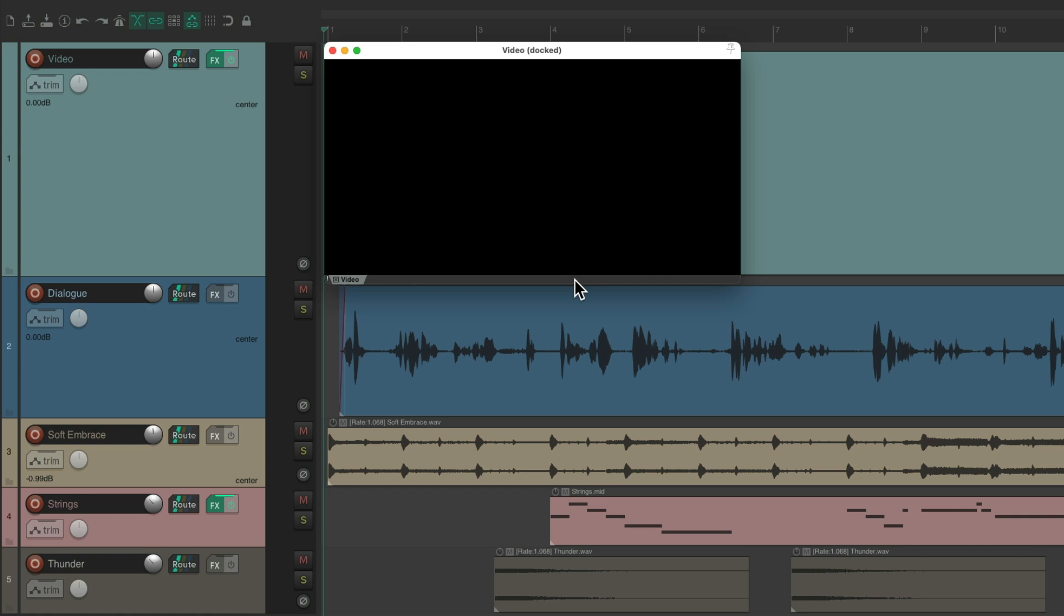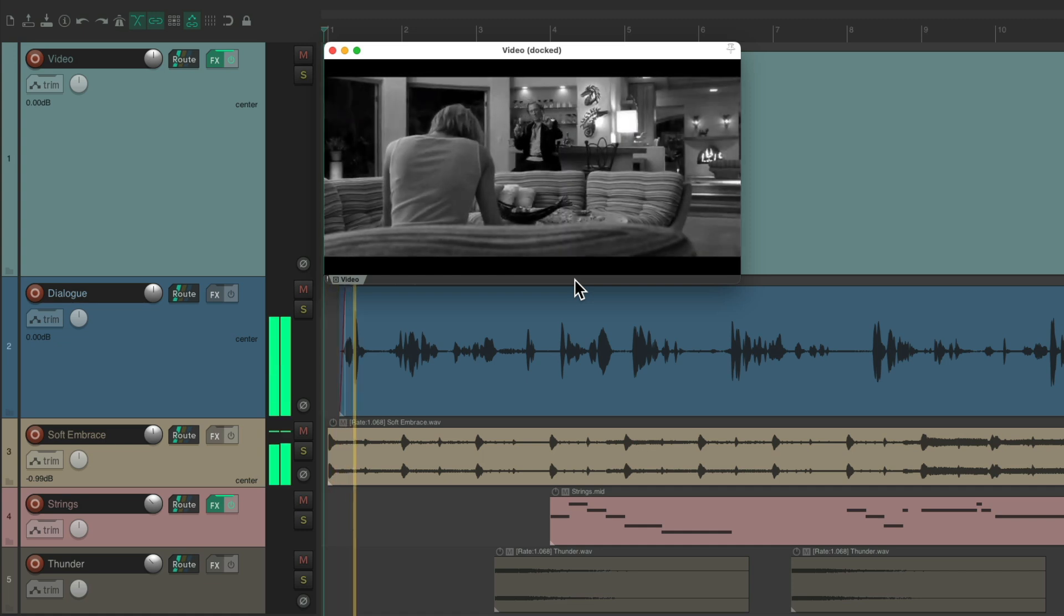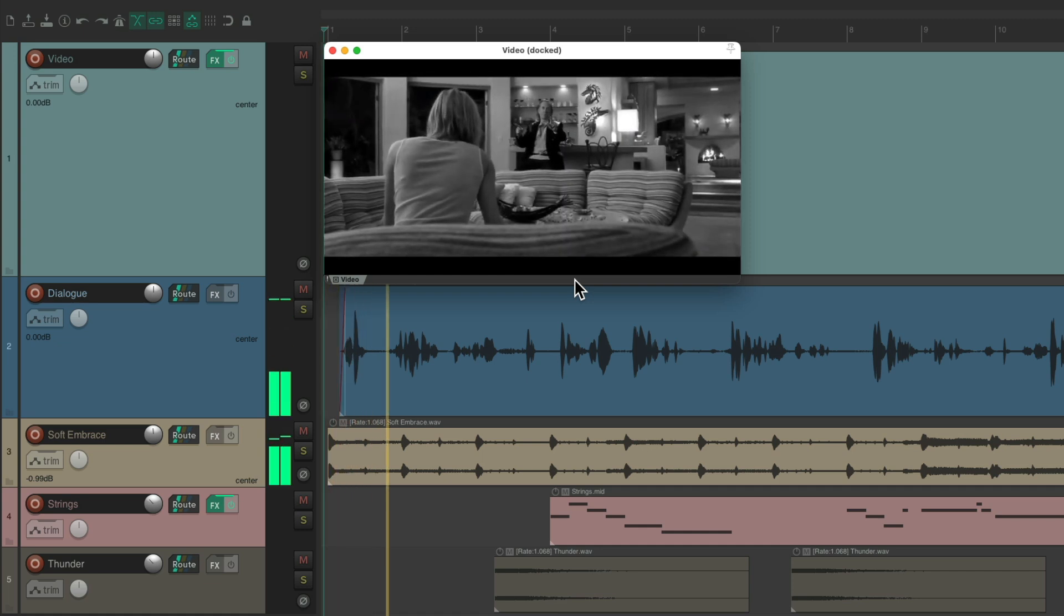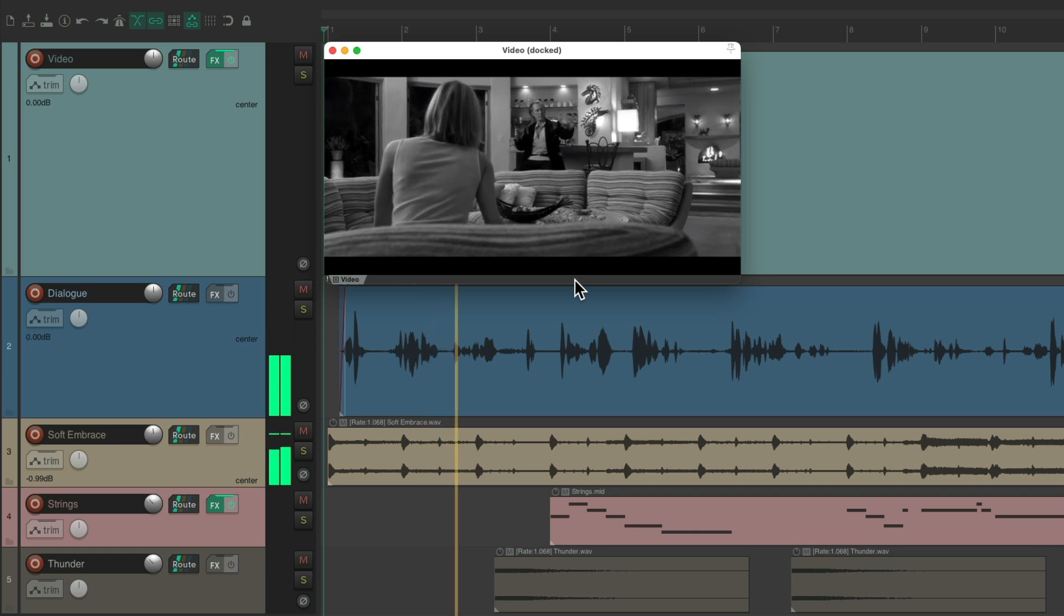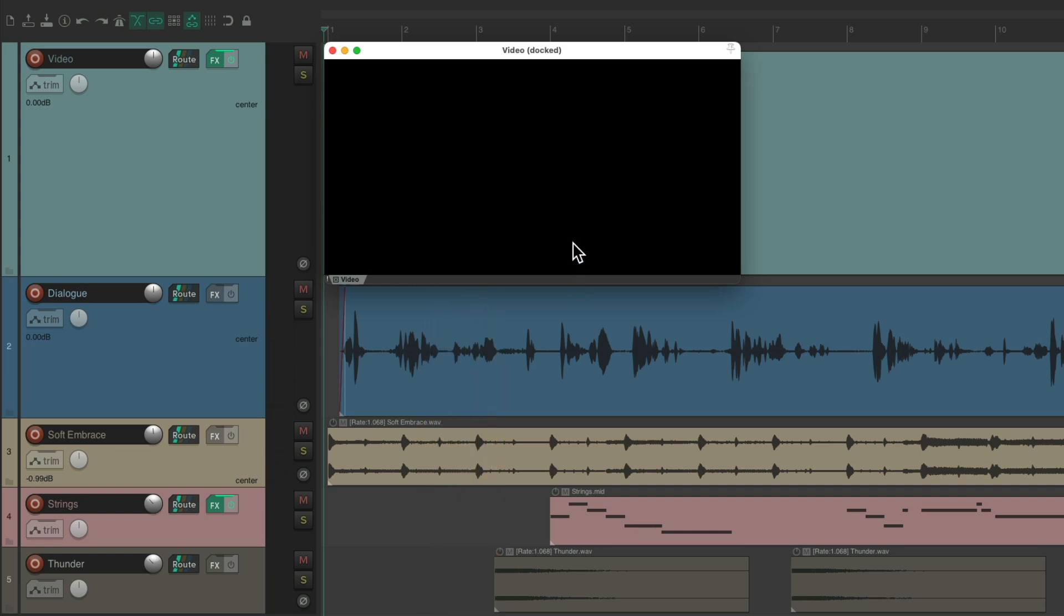And as I'm working through it, typically in Reaper, the Spacebar or Play and Stop is going to behave like this. If we hit it, it plays our tracks. And if we hit Stop, it puts the cursor back at the beginning, which is usually helpful for working with music.